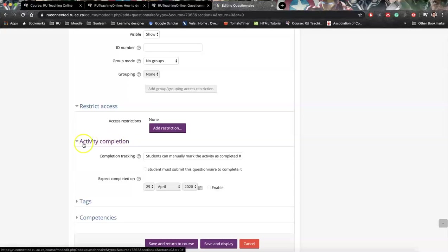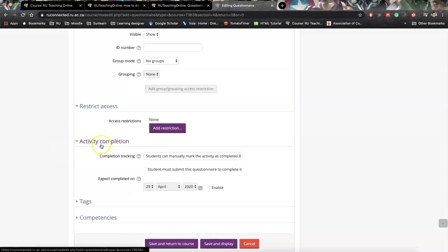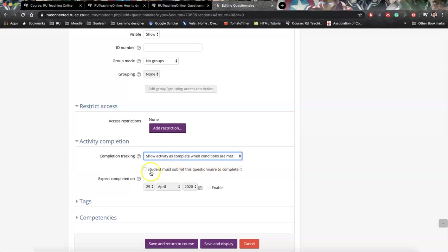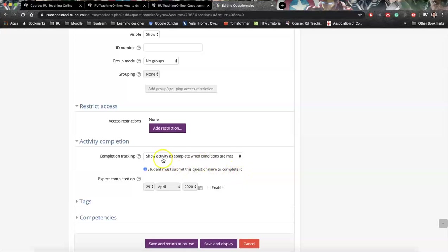And here we've got the other function activity completion. So here we can set it - students can manually mark as completed, or we can say show activity as completed when conditions are met. If we click that one, and we click this submit, students must submit this questionnaire to complete. Then only after students have saved and submitted, it would have a tick next to it.